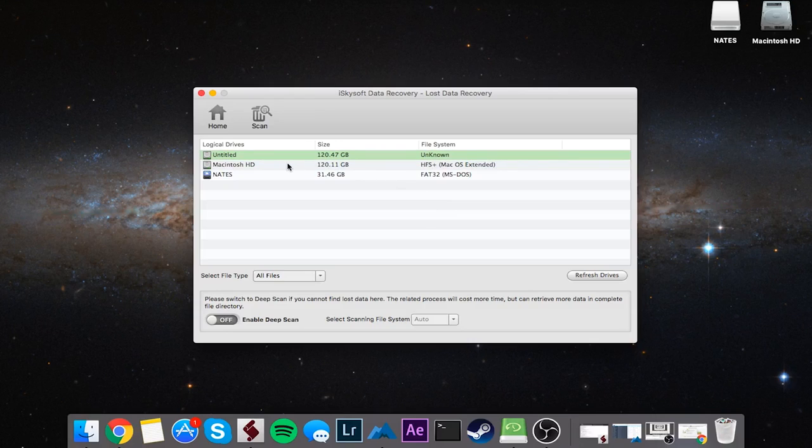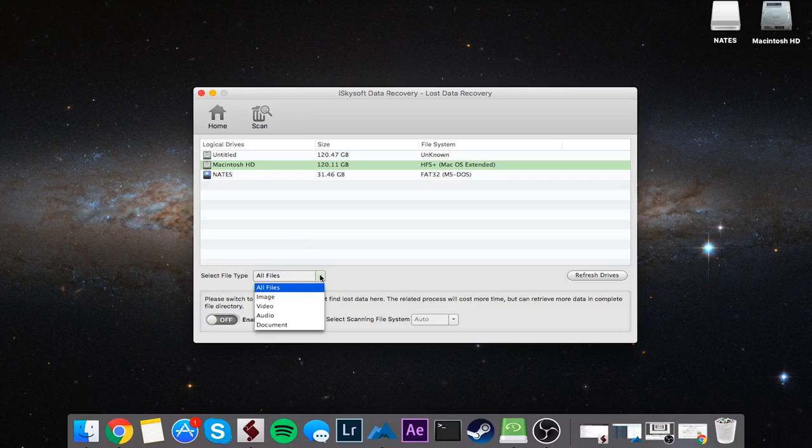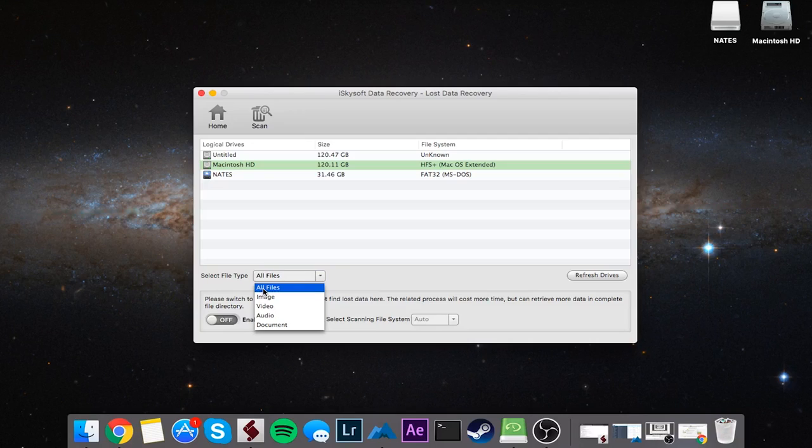I'm going to go ahead and select my hard drive that I want to recover files from. In this case, I'll select my Mac HD. I can also select the file types I want to search for to narrow my search down. If I know I have images or video or music that I want to find, I can select one of these file types, but in this case I'll just select All File Types so I'll search for everything.